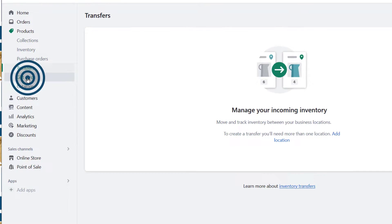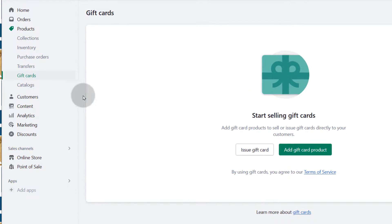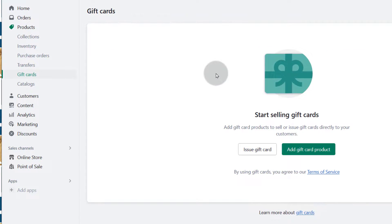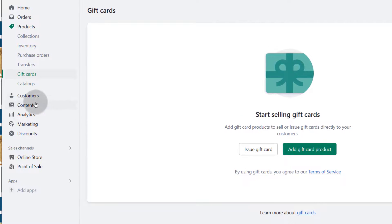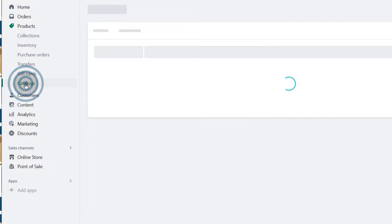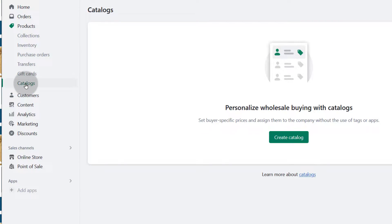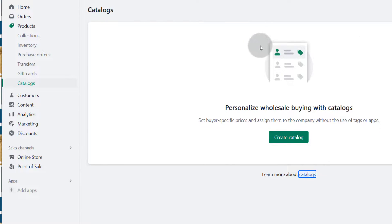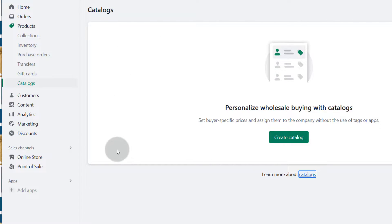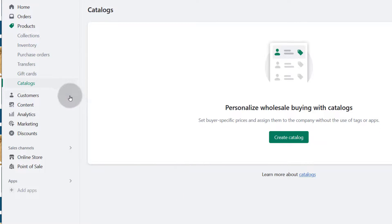And then gift cards — you can give gift cards to your customers. If you're doing promotions, you can do that there. And then catalogues — it's important to note that this is not available on every plan. But since I created the account using the Shopify development store, it gives me all the options that are available.